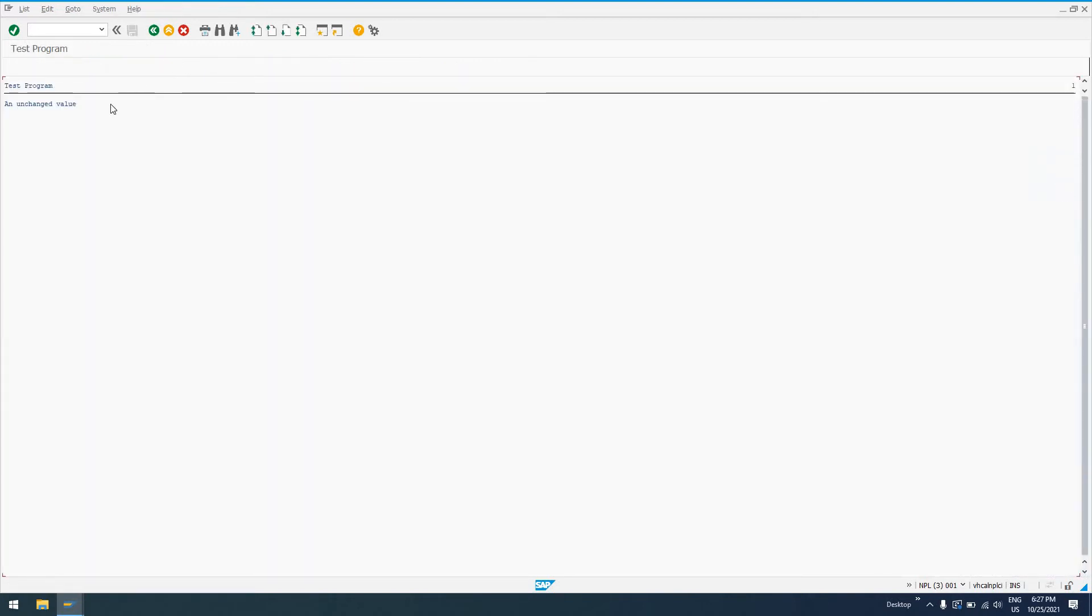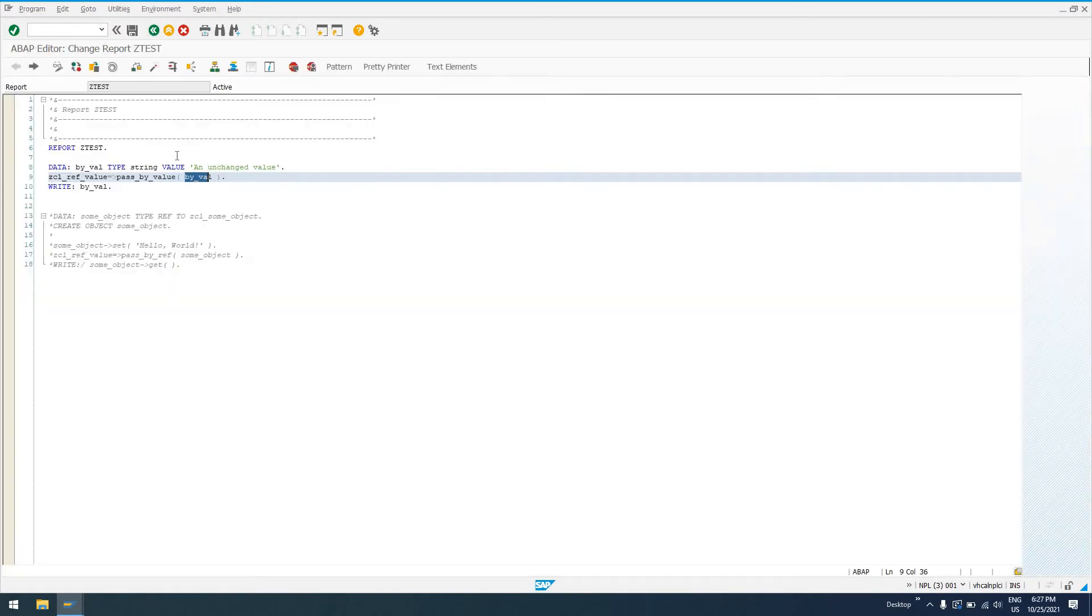But if we run this, we see that we get an unchanged value. And that is, again, because we passed this by value, not by reference.